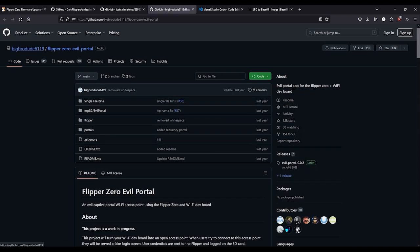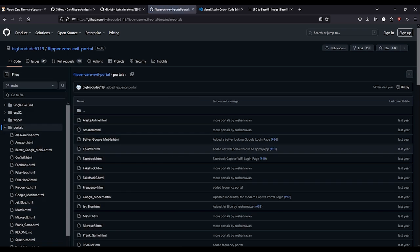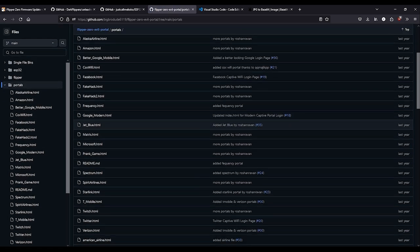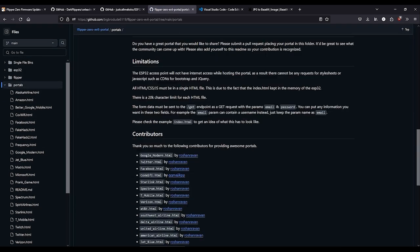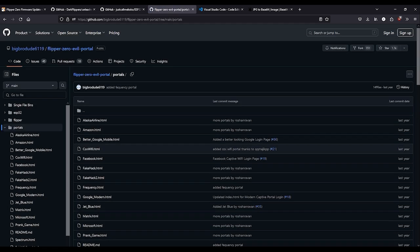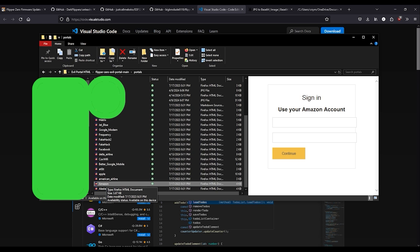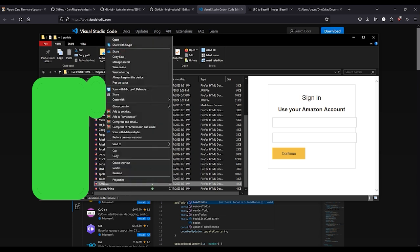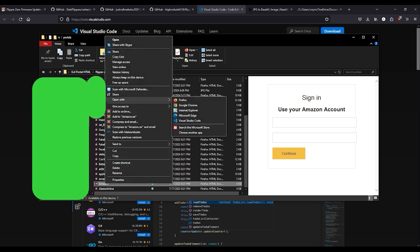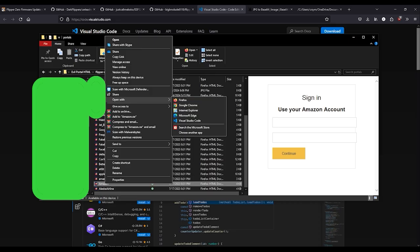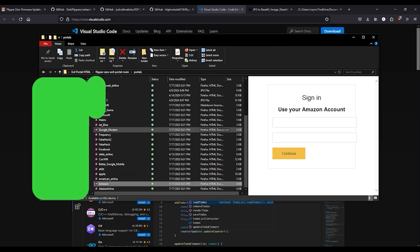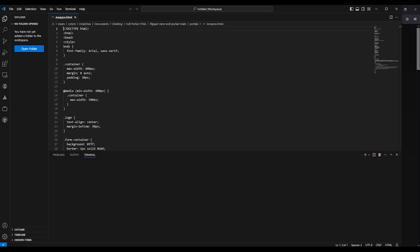All of the evil portal files which we are going to be using as a template for our own custom portal. As you can see, they have a folder here called Portals. To simplify things, we can download that folder if you already have the Wi-Fi Marauder files. I will right-click on one of the portal files and select Open With, and then select VS Code. And now as you can see, the HTML code in the evil portal is now open in VS Code.